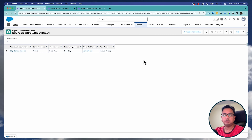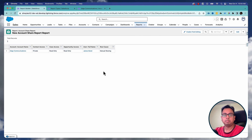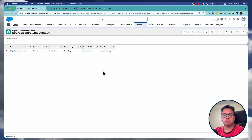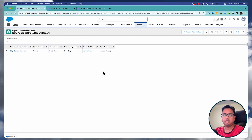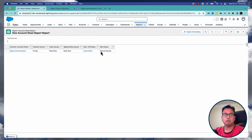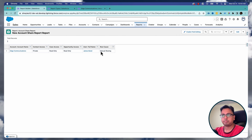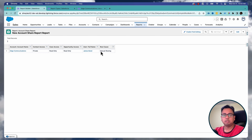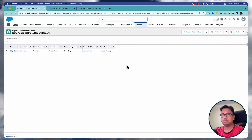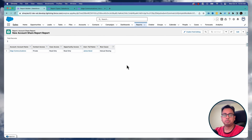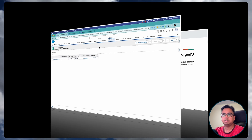So this is a very powerful feature. Now you can create a report to find out all the manual sharing for your accounts, where those accounts are being shared with multiple users through manual sharing. With that, it's time to move to the next feature.